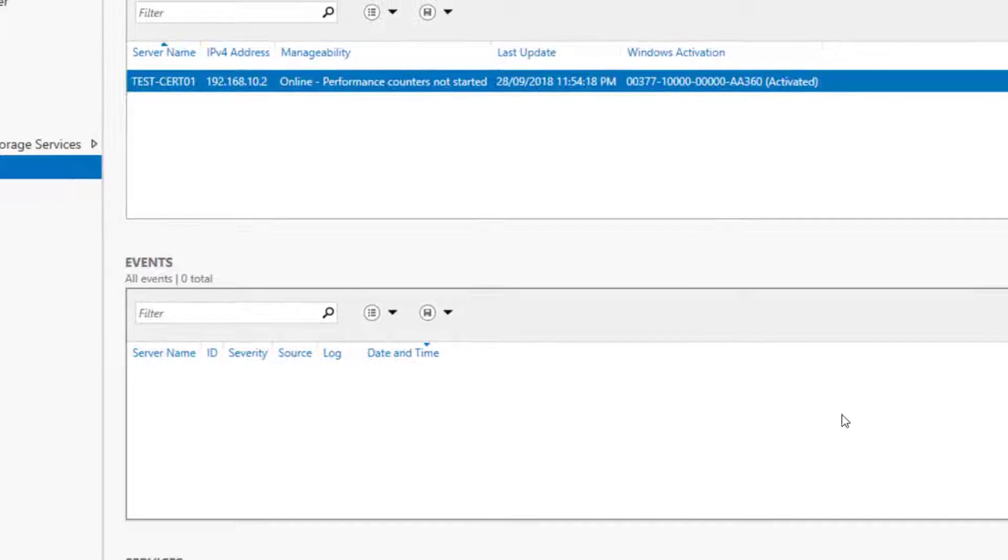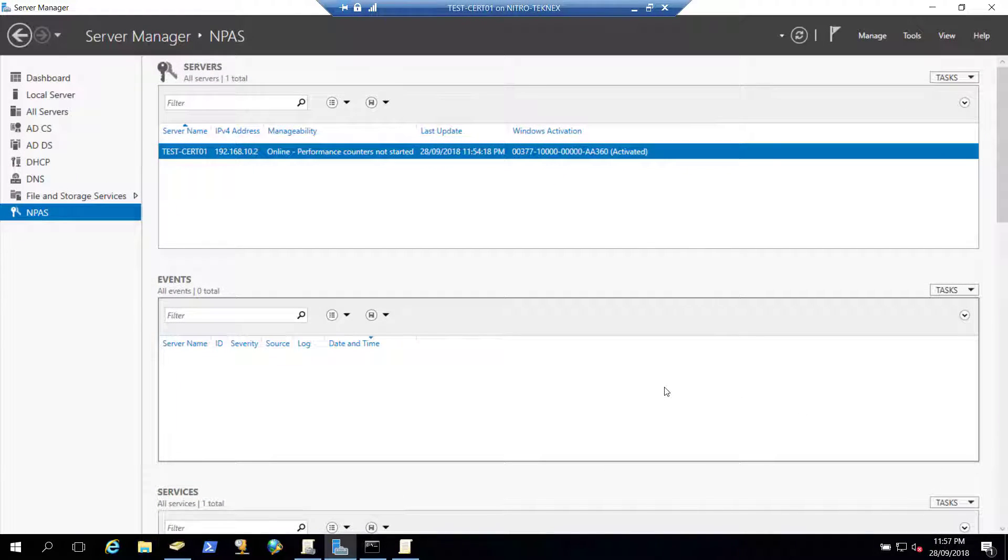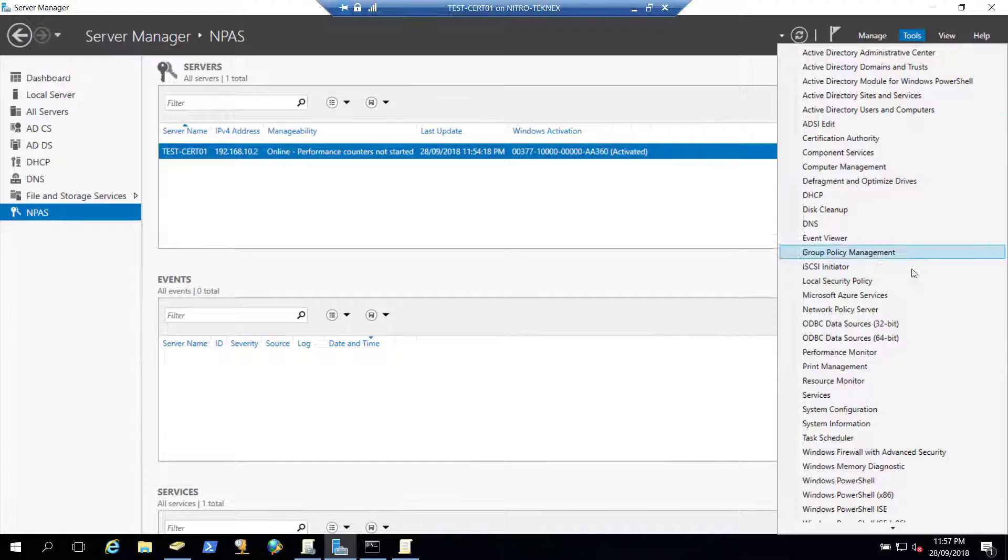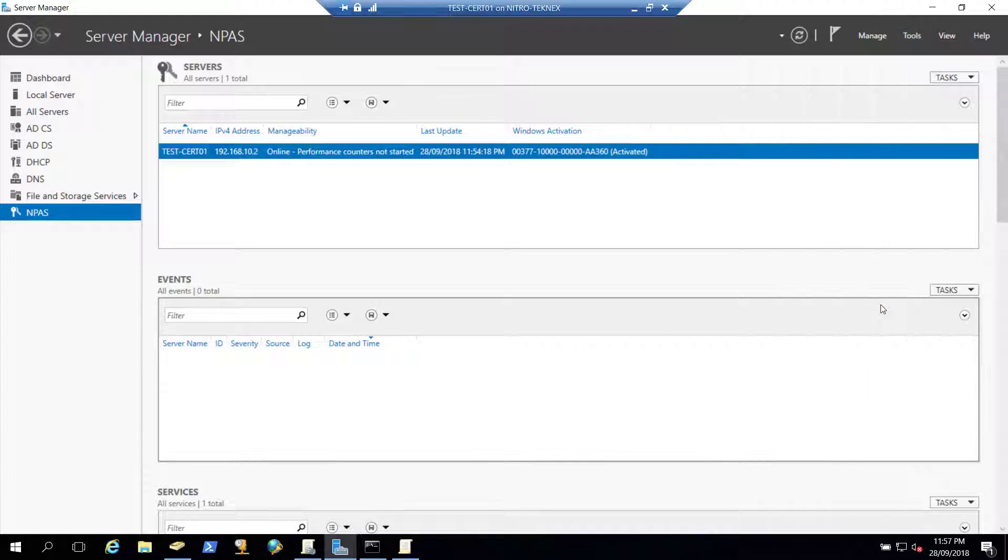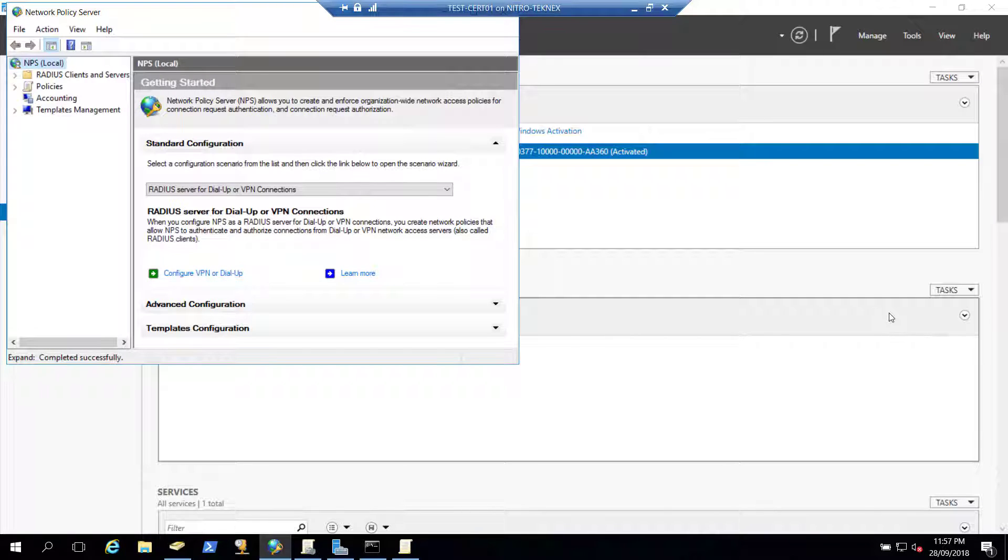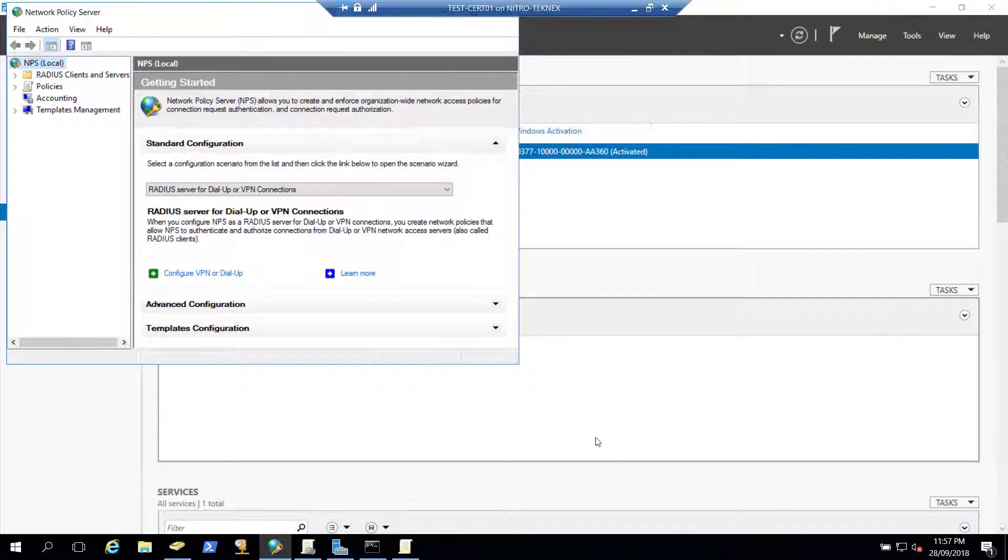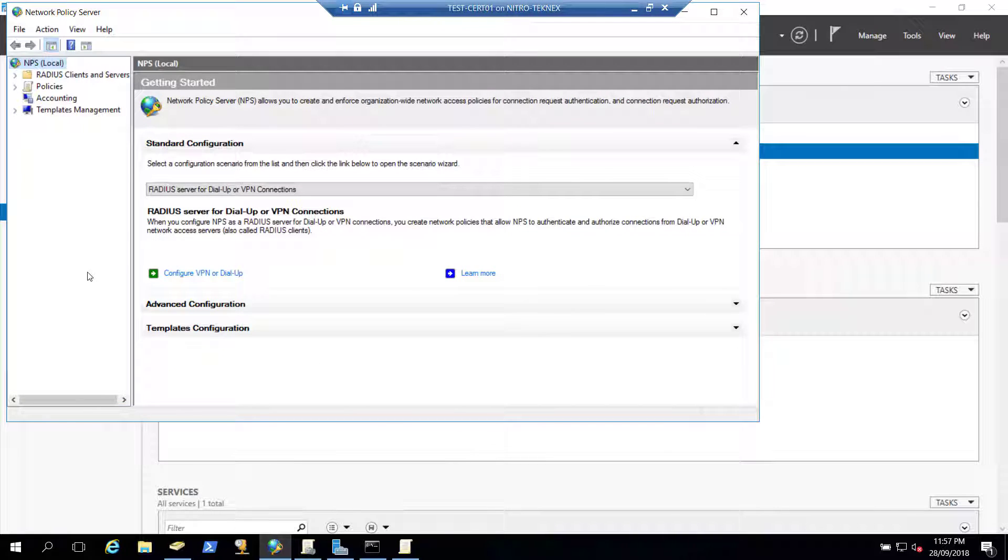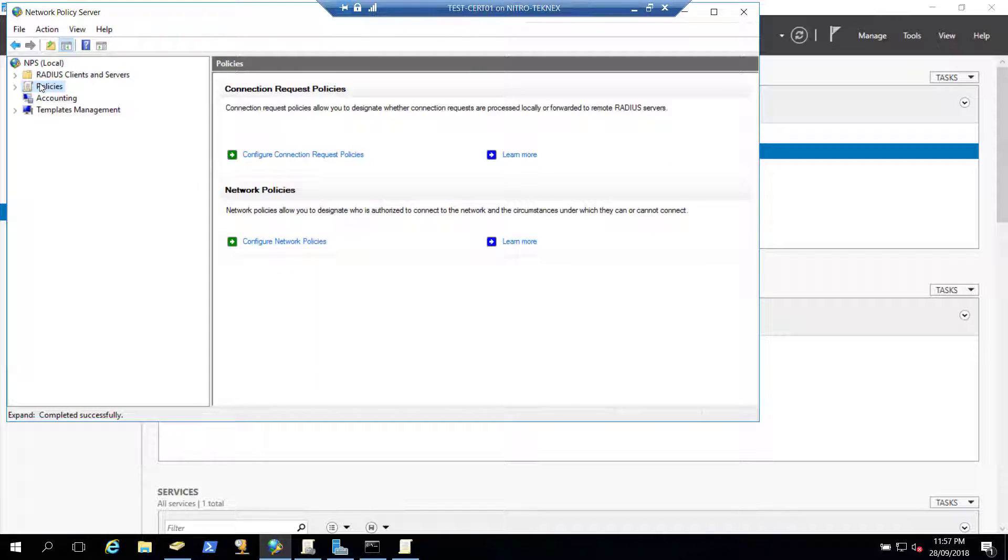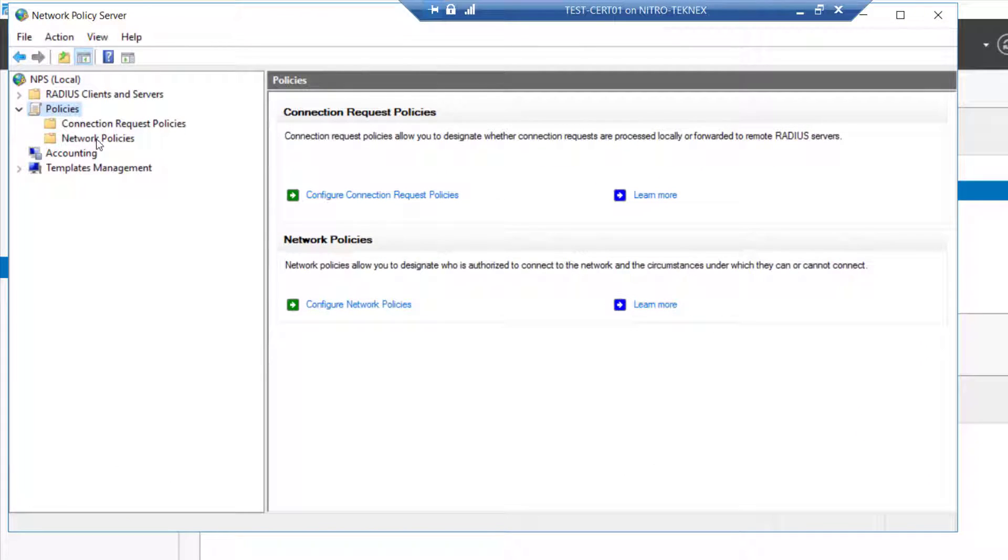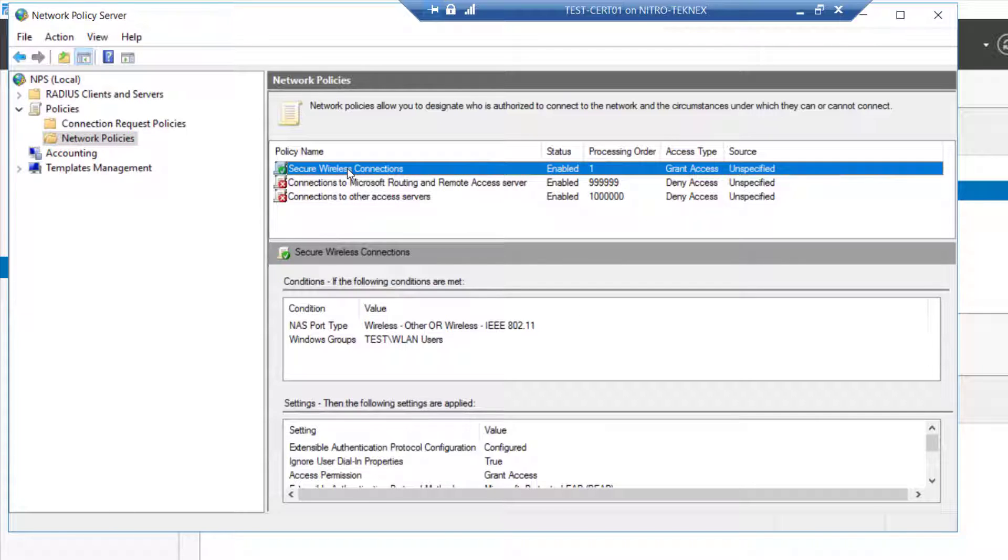Once you finish with group policy object we click in server manager, click on tools and then click on network policy server. In network policy server we are going to add small thing in our conditions of one of the policies. So the policy we created in our previous video, if I click on policies I will extend it, and then I click on network policies. So we created secure wireless connections policy in our previous video. I'll double click on that and I click on conditions.